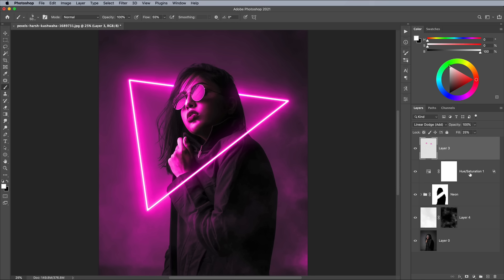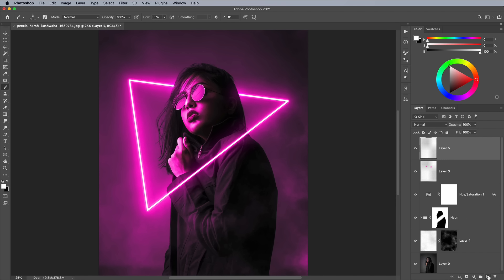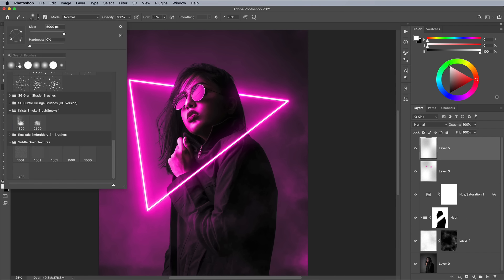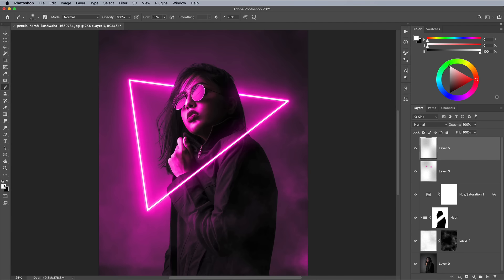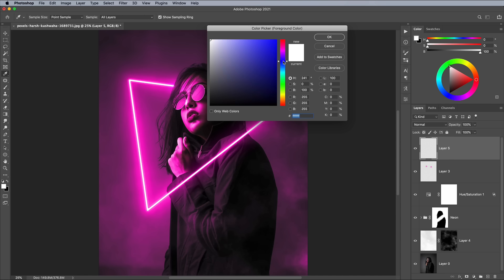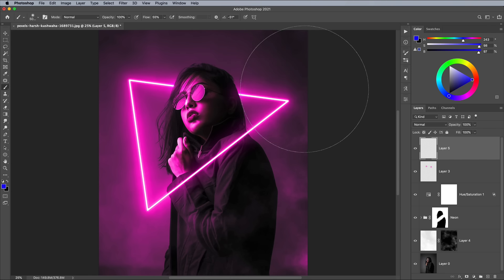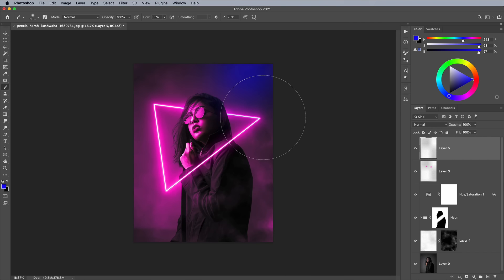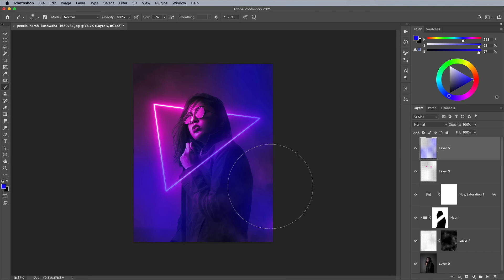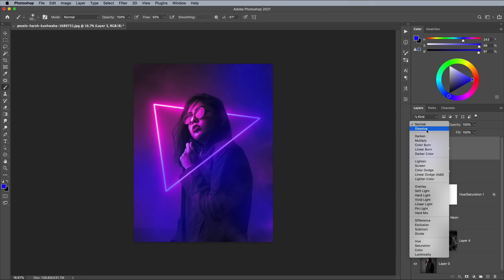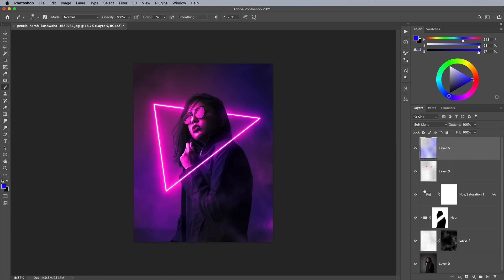For the ultimate Vaporwave look, you can also mix in some other vibrant colors. Add a new layer at the top of the stack and use a large soft brush to dab some spots of blue, or any other contrasting color. Set the blending mode to Soft Light and alter the Opacity settings to add an interesting color cast.